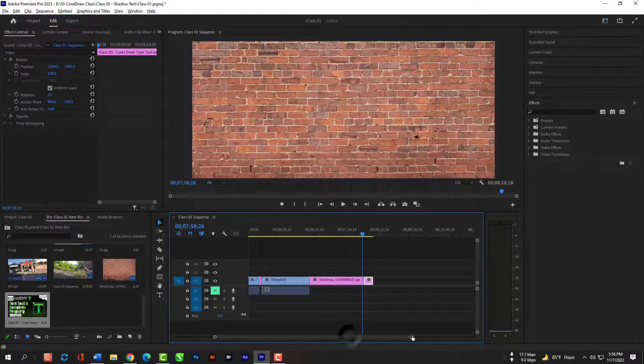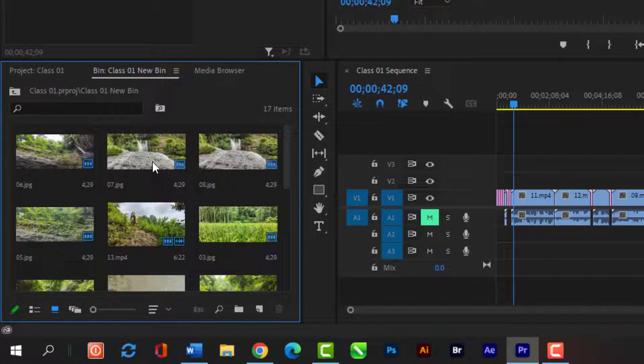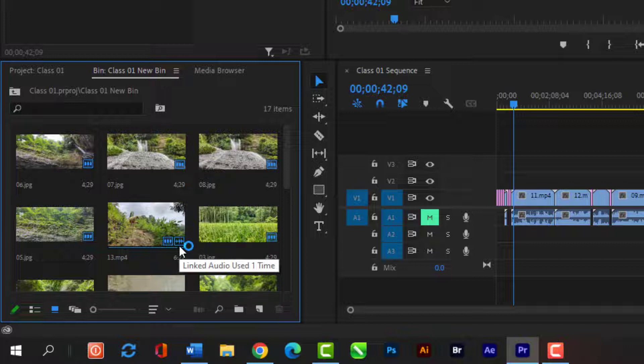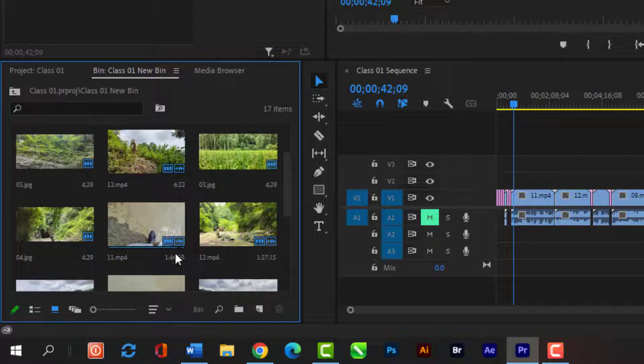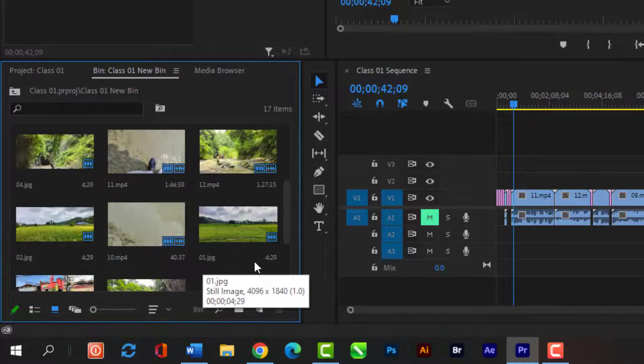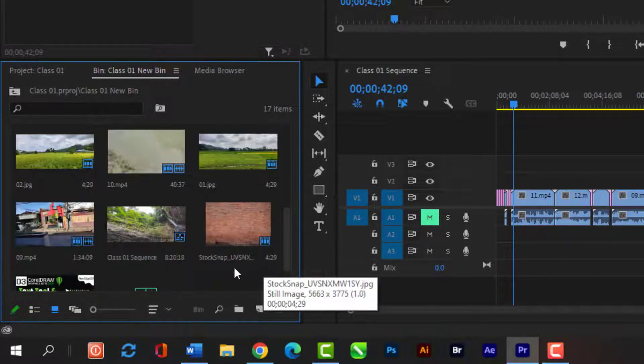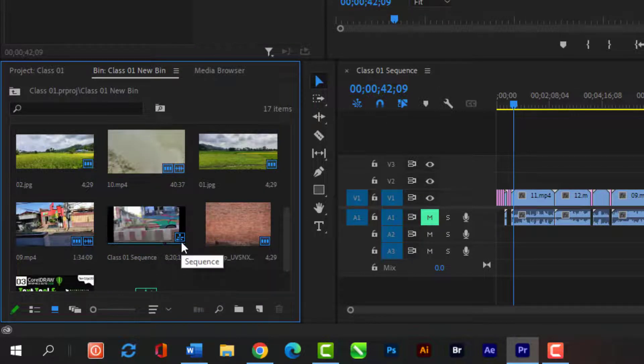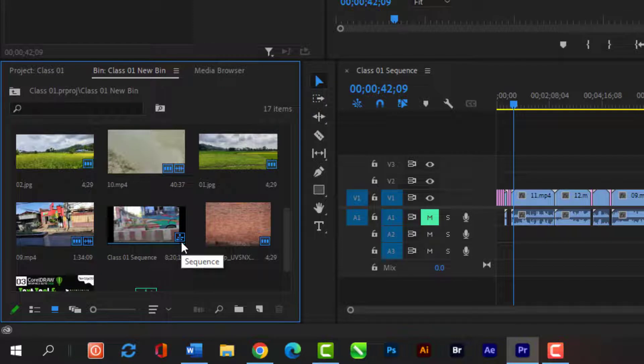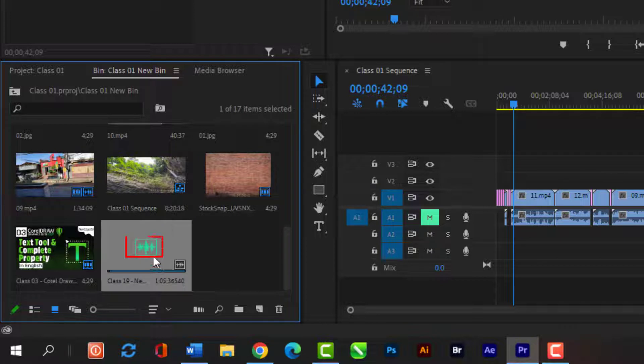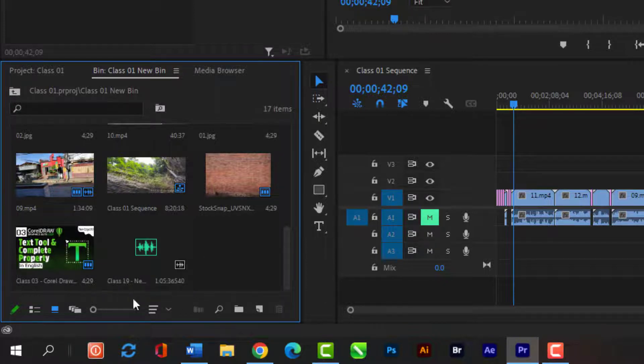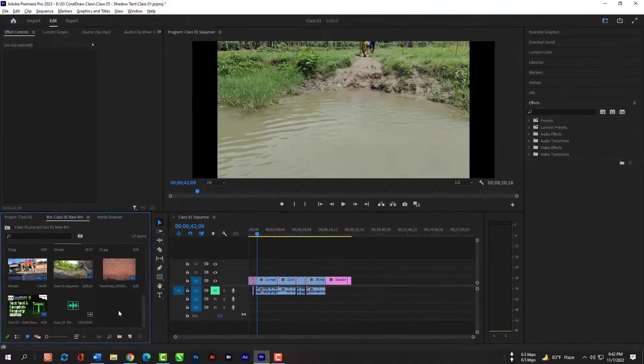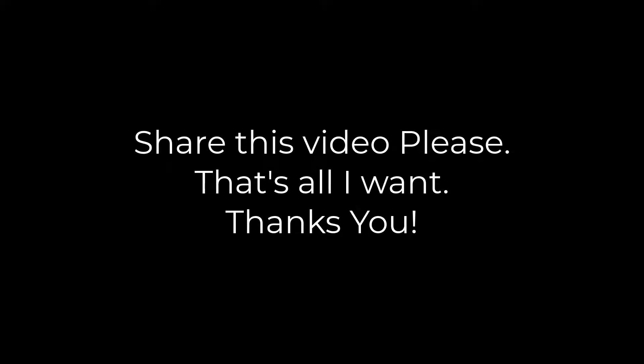You must be confused right now, let me clear you. When you see this icon on your imported files then it is an image, this is for video, this is a sequence, and this is for audio.